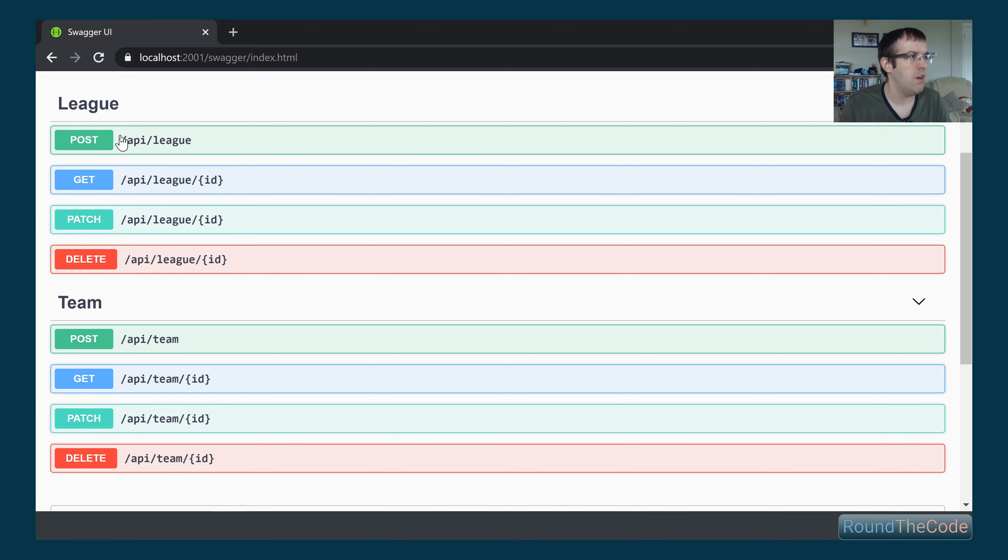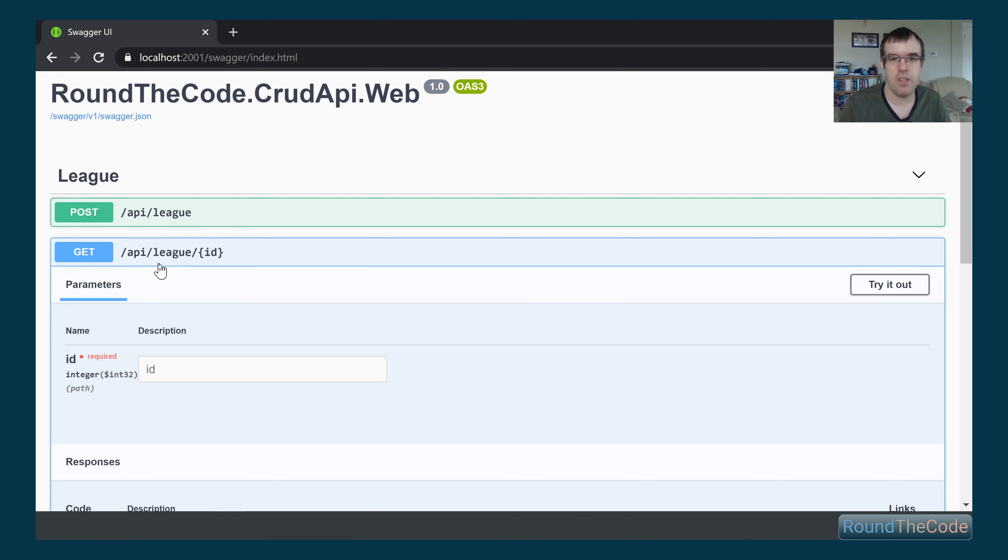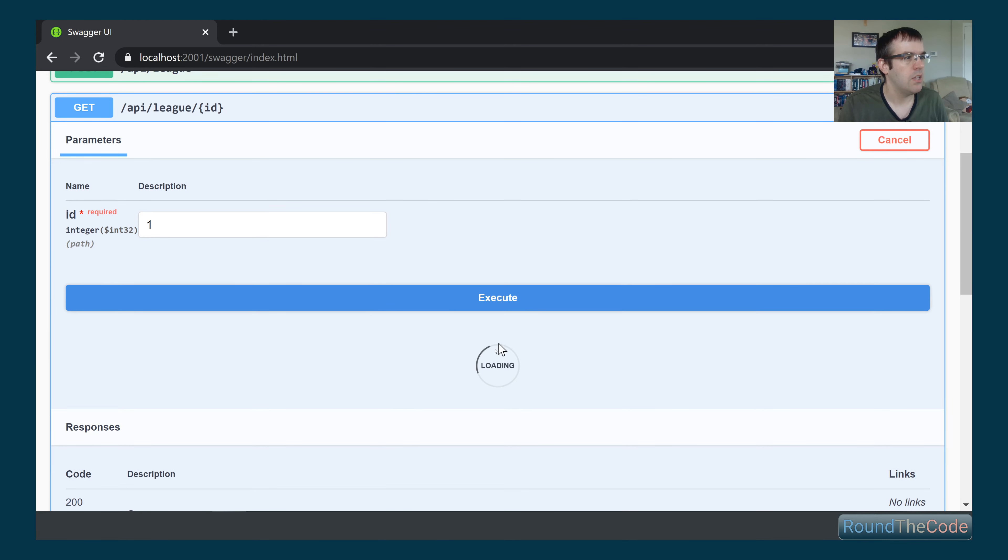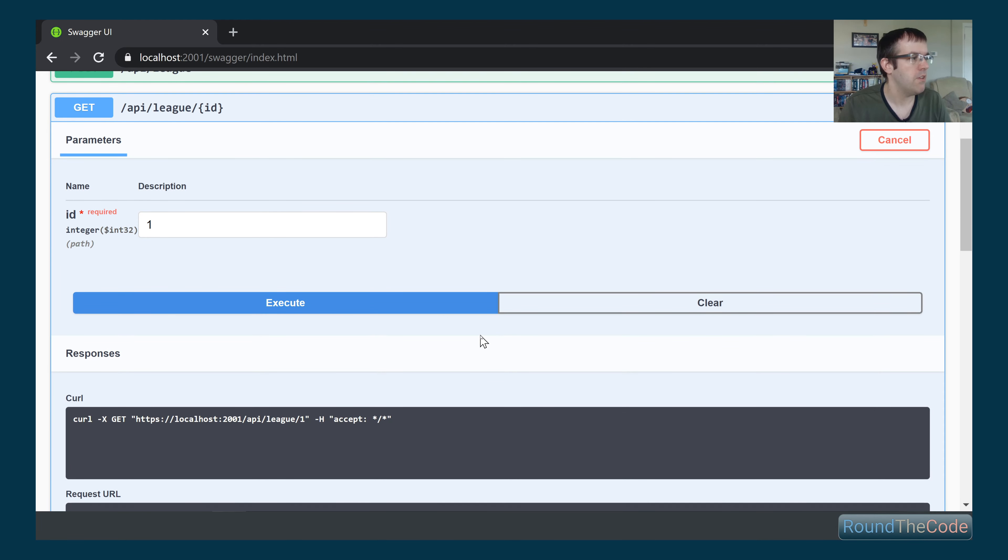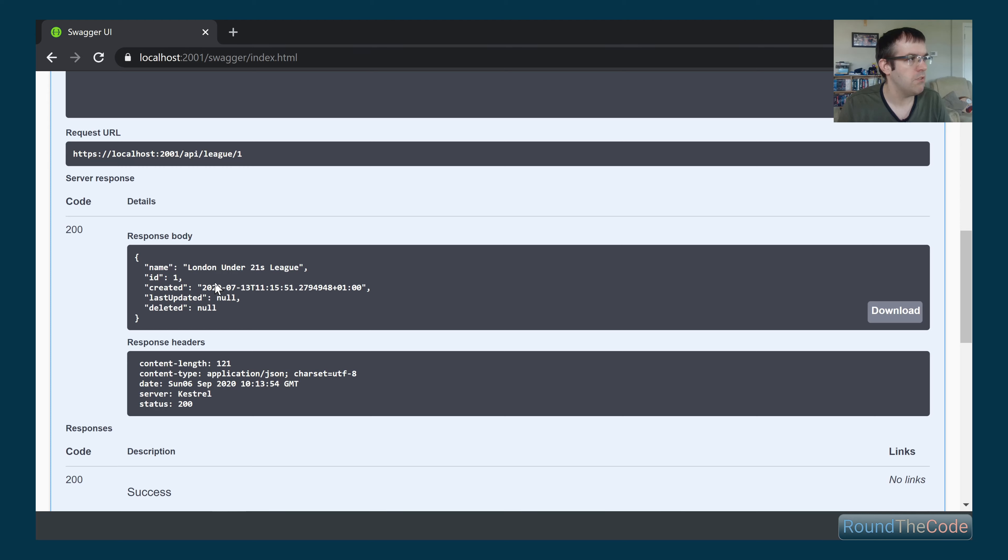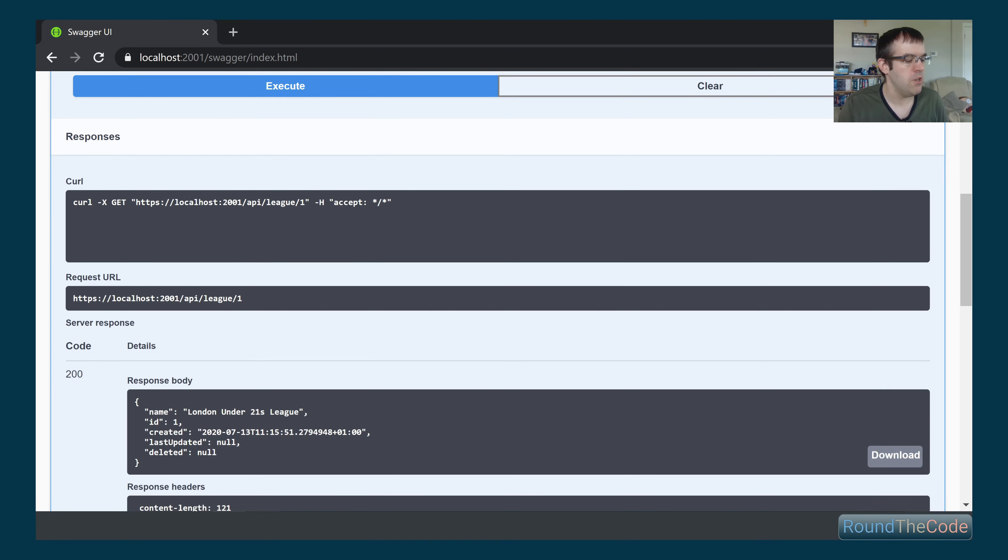We've got our endpoints here for League and Team as well. If we test out one of these just to see if it works, we can click on the try it out button. It's just testing for us. We've got 200 response back, a response body, and we've also got some headers that are returning. That's all good.